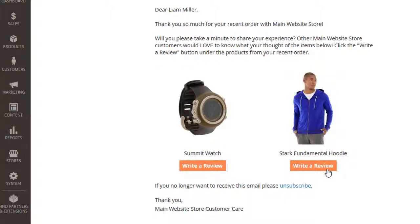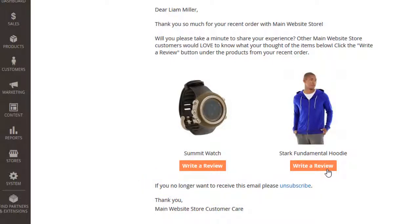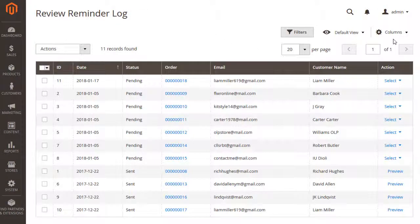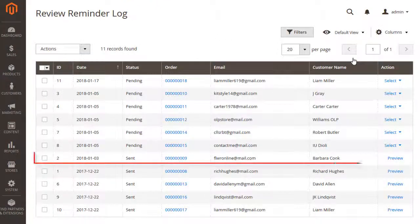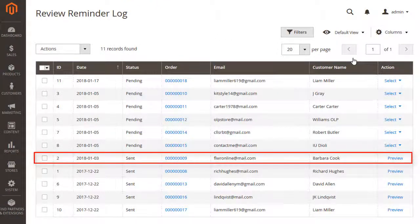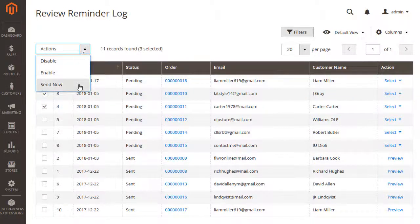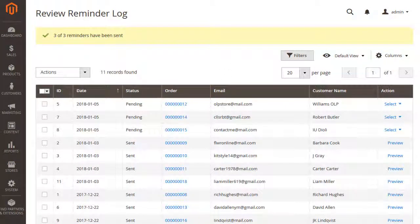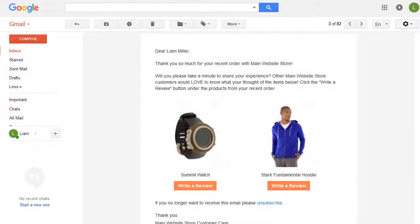You can click the button Write a Review and you will be redirected to the product page. If your customers want to unsubscribe from getting review reminders, the unsubscribe link is available in each email. Let's send chosen reminders and check out the email — this is how the email looks.